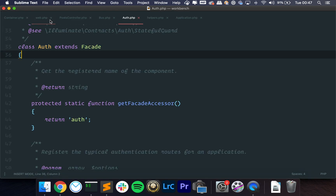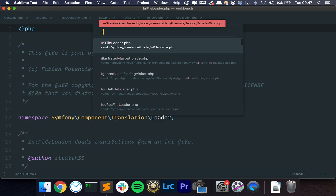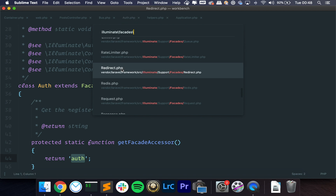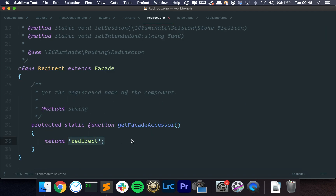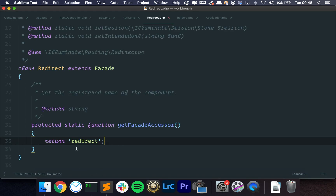If we go to Tinker and type app->make('auth'), you'll see that we get the AuthManager. That's what this method does — whenever you use a facade, it's the container that's fetching the dependency. We're telling it: whenever someone uses the AuthFacade, you're going to fetch 'auth' inside the container. Let me show you another one. If we go to the Redirect facade, you can also see a simple string there. And if we do app('redirect'), we get an instance of the Redirector. That's what happens when you use facades — they rely on the container to fetch instances for you.